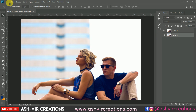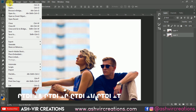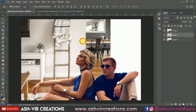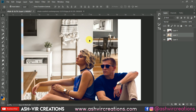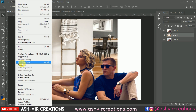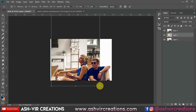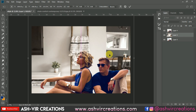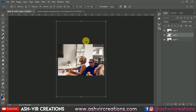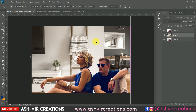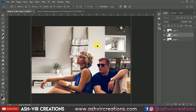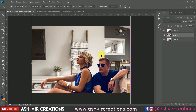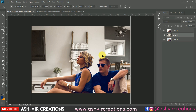Now add the background — a minimalistic indoor photo background. Go to File, Open, select the background, and drag and drop it into your document. You can download this background from the link in the description. Go to Edit, select Free Transform, and adjust the perspective of the background however you want, then hit OK.